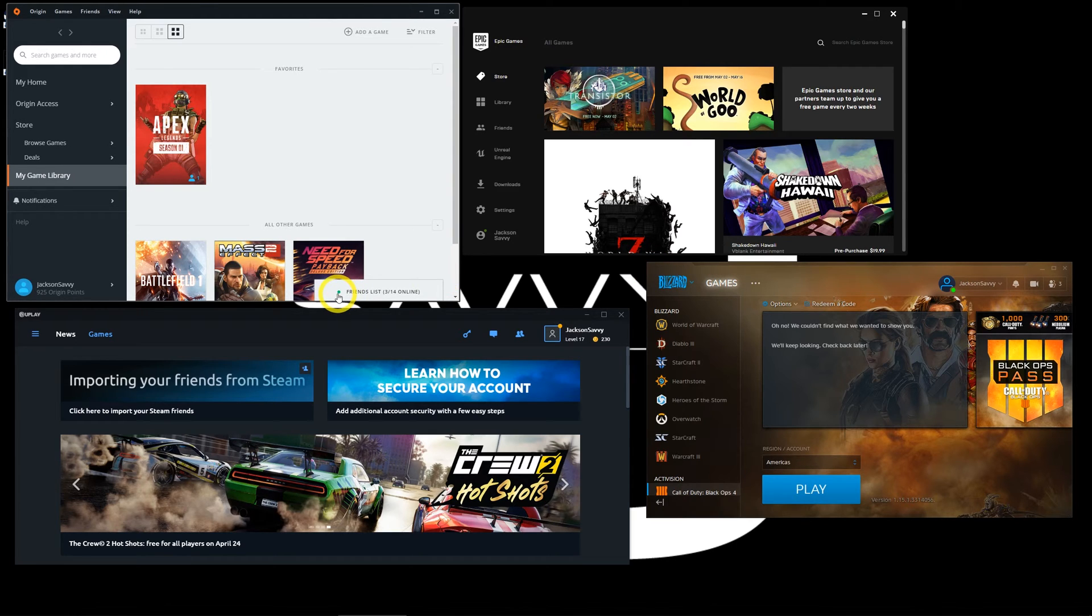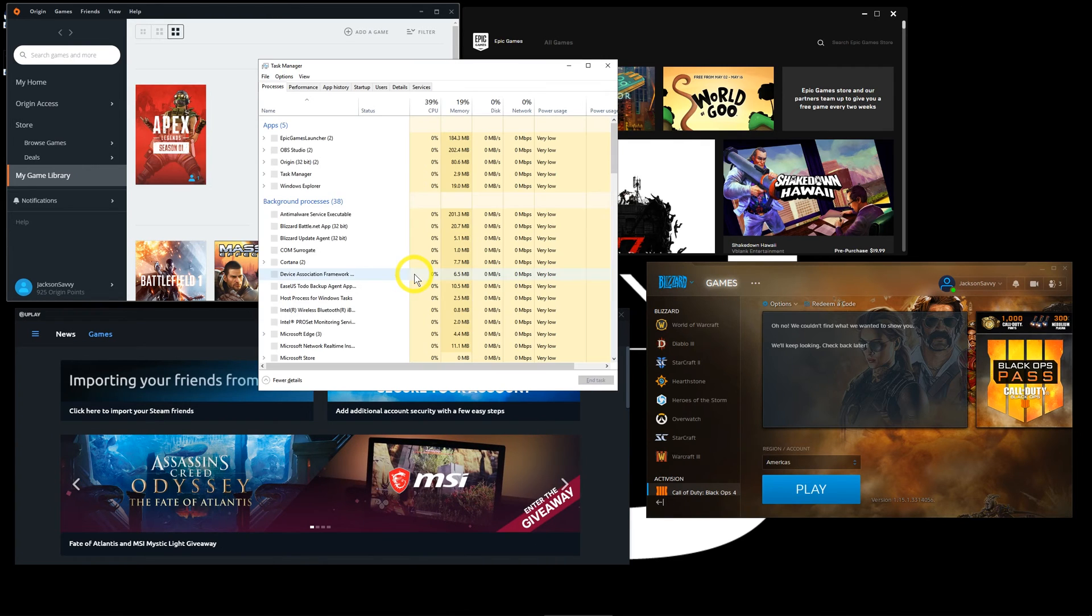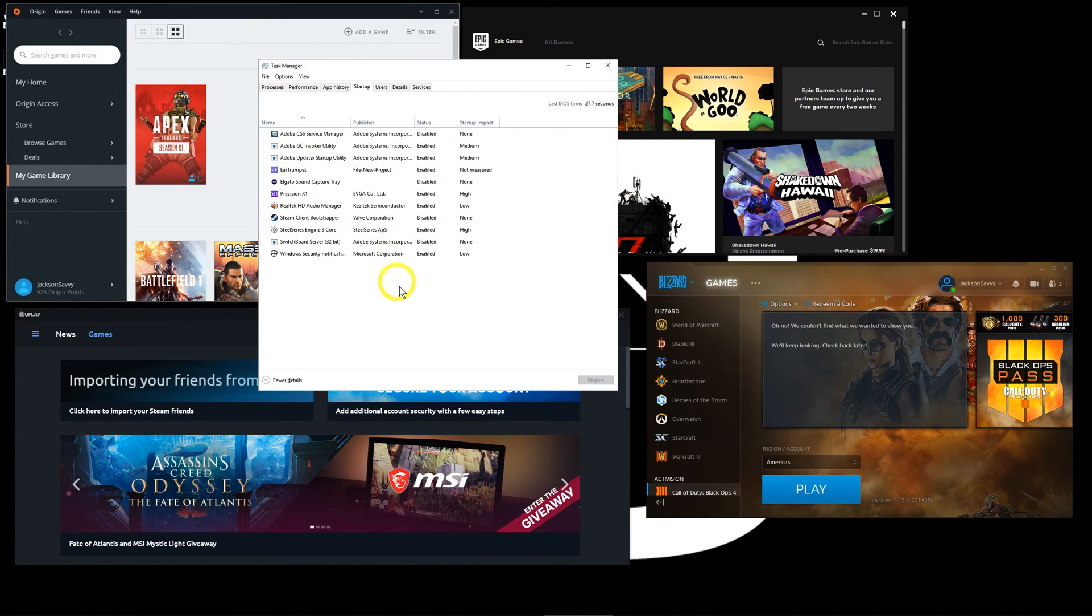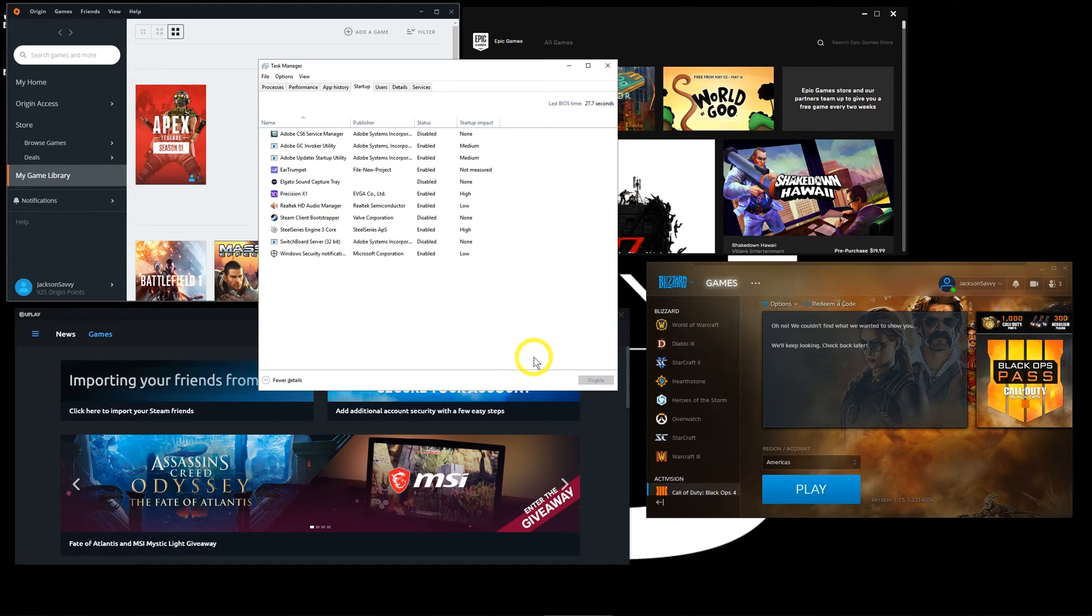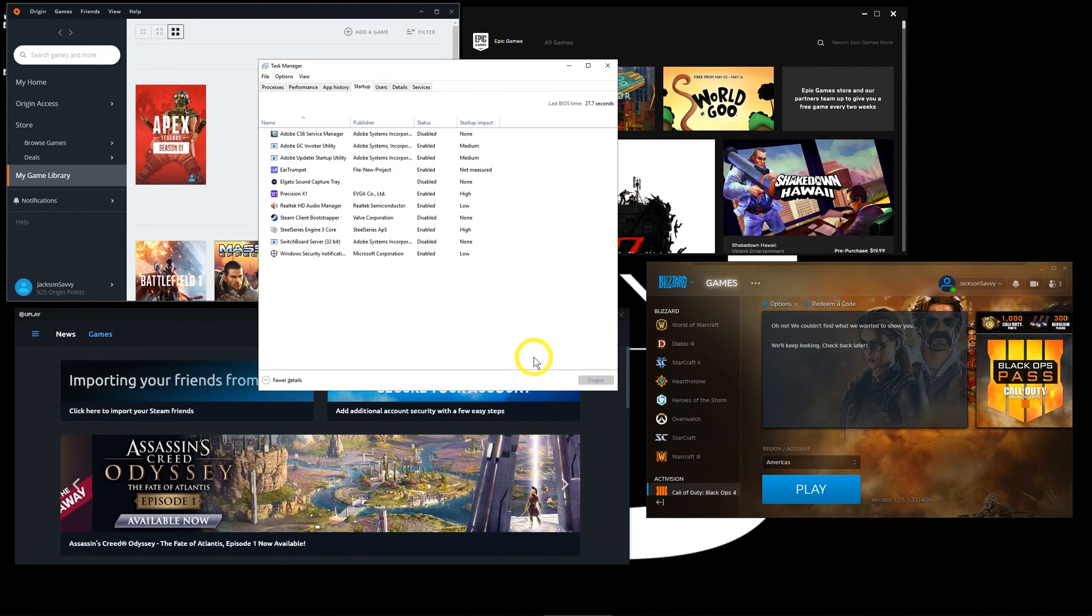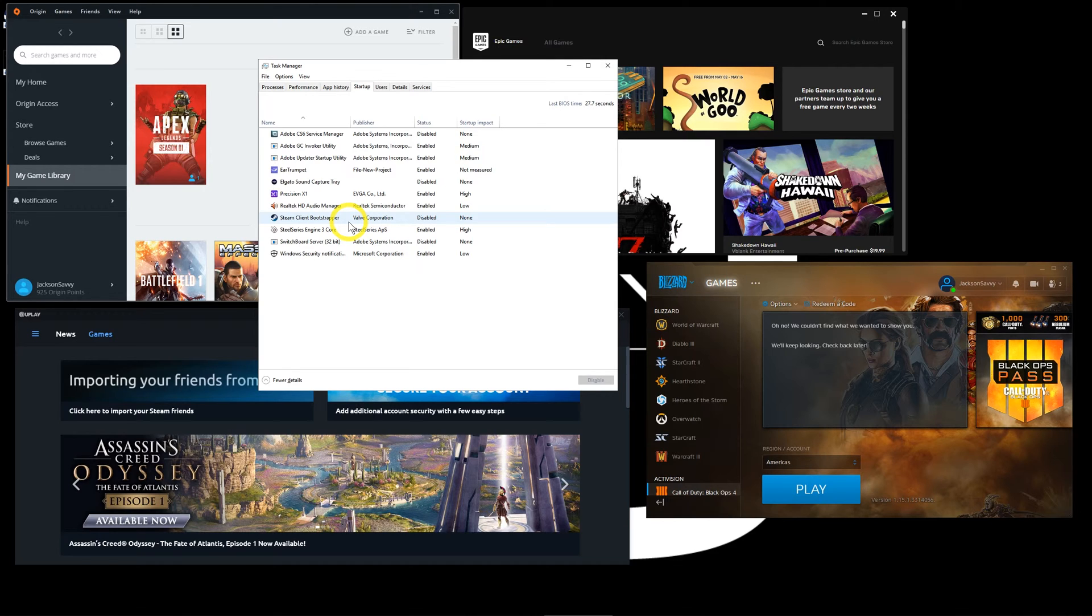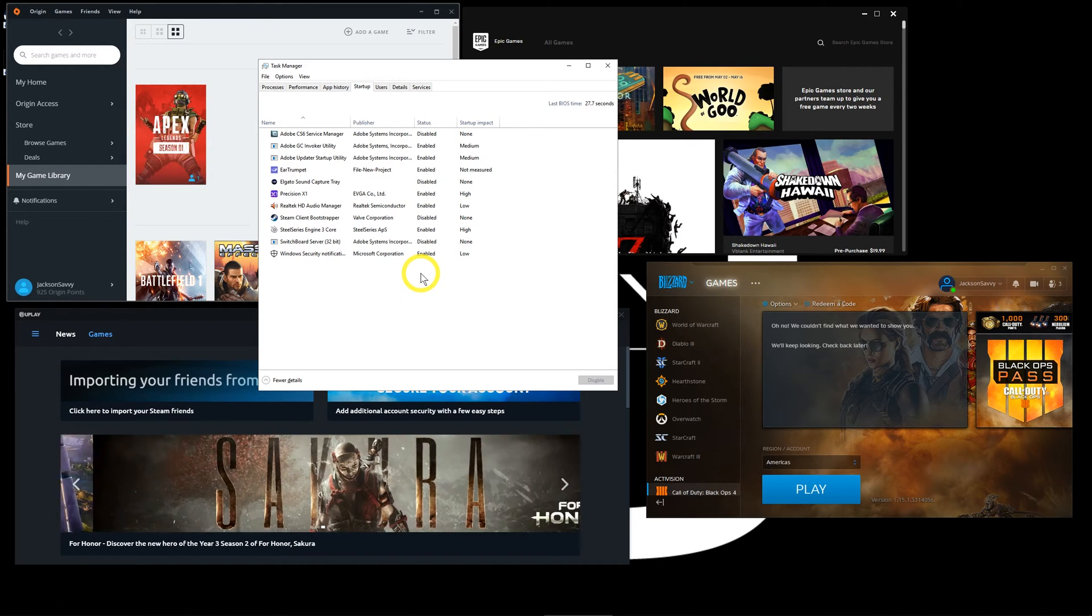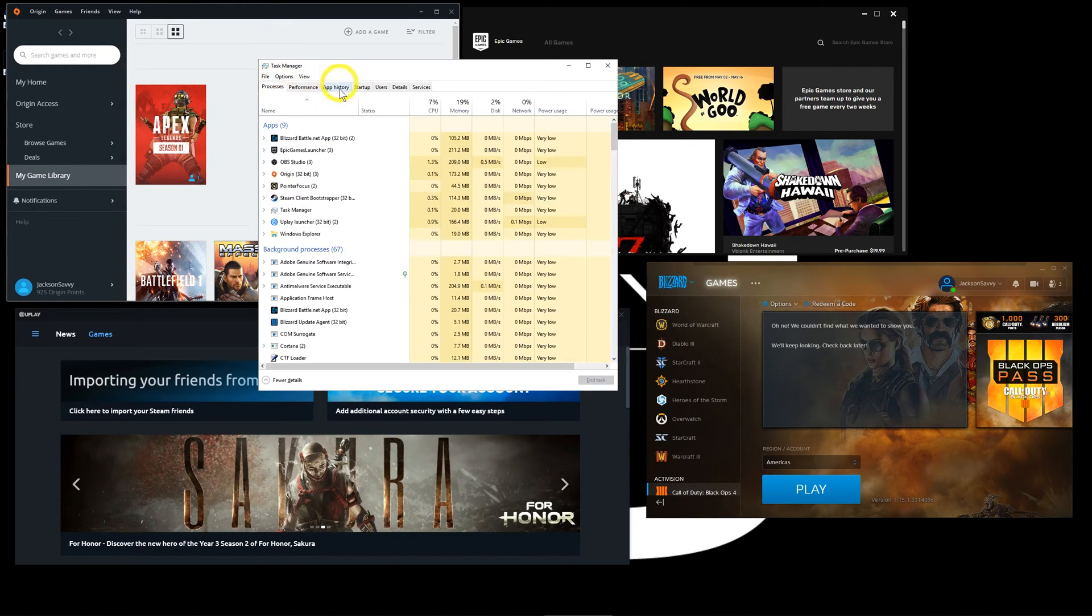But the thing you do need to do is go into your Task Manager sometime and look at startup. You can Control+Shift+Escape, pop it right up, and then hit on startup. If you're looking through your startup programs and you're seeing multiple launchers—I don't even let Steam start up when the computer starts—there's a chance you might have like four launchers running right when Windows starts. That can kill your performance.